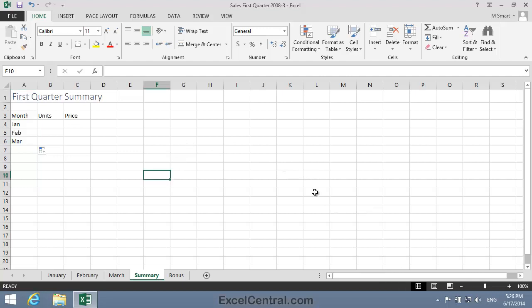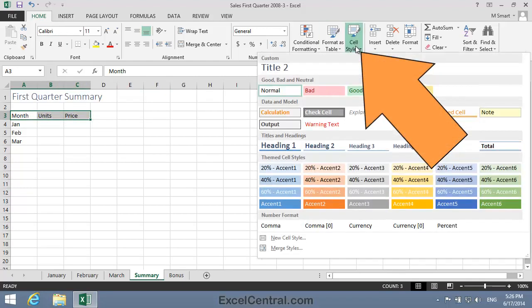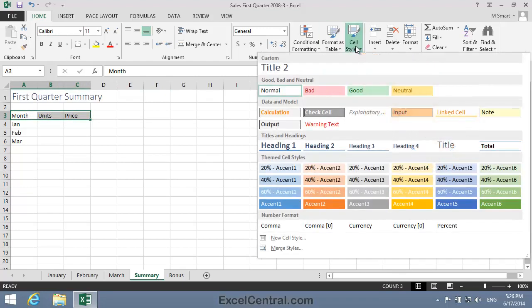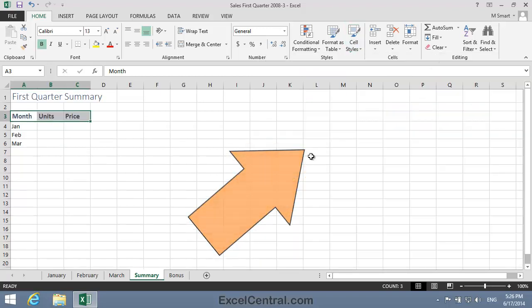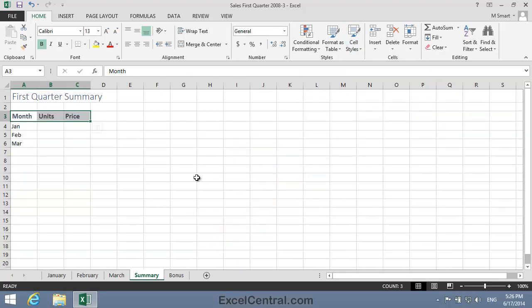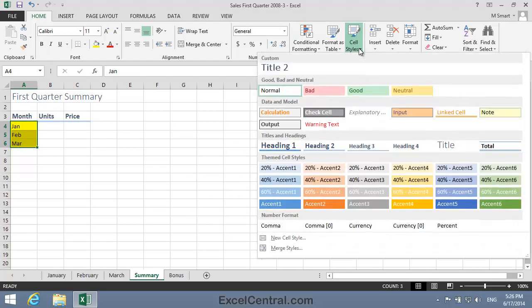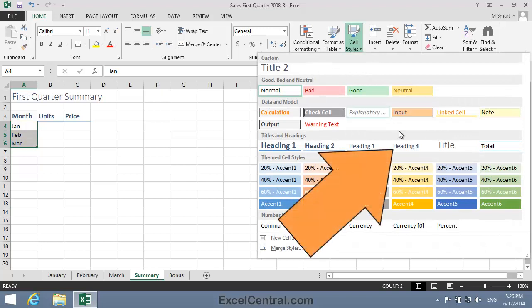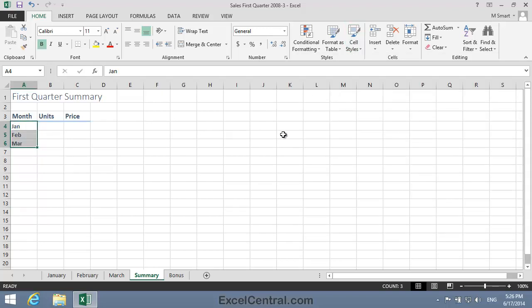Now let's add a style to the column headers. I'll select cells A3 to C3, Home tab on the Ribbon, Styles, and the Cell Styles Gallery, and I think the Heading 2 style would look good here. And let's add a style to January, February, and March as well, once again the Cell Styles Gallery, and this time I think I'll use the Heading 4 style.